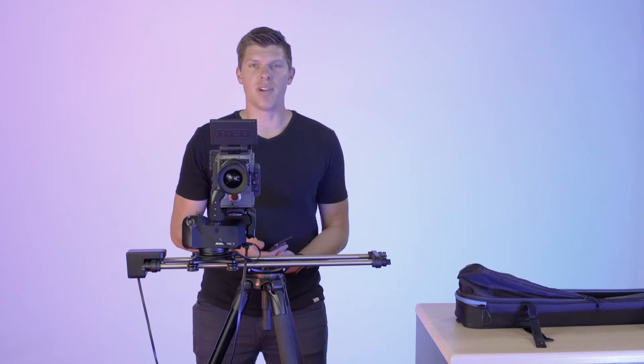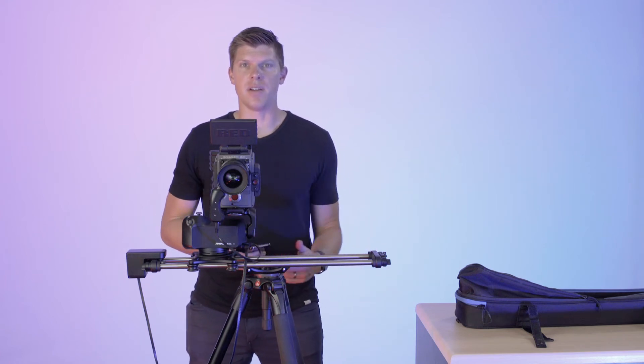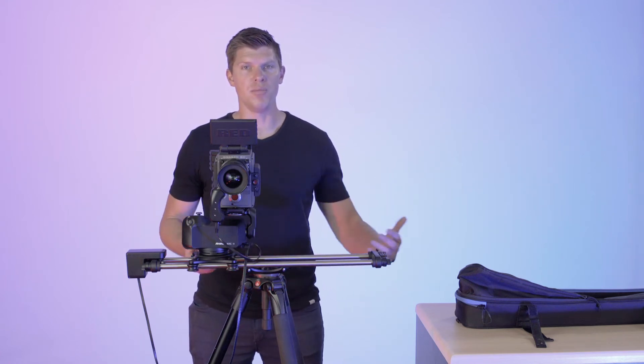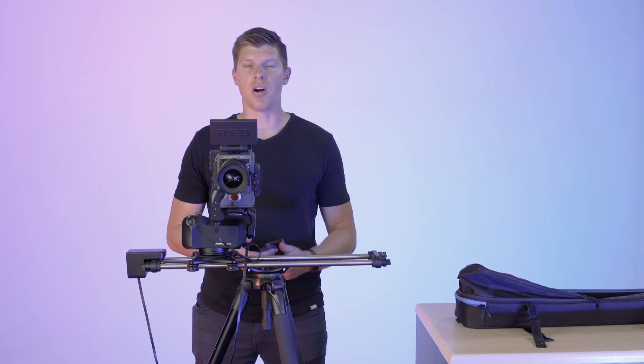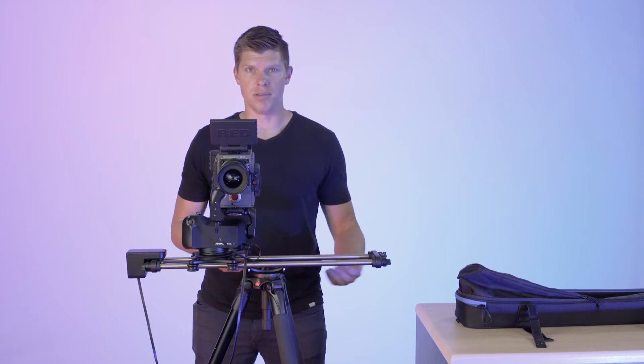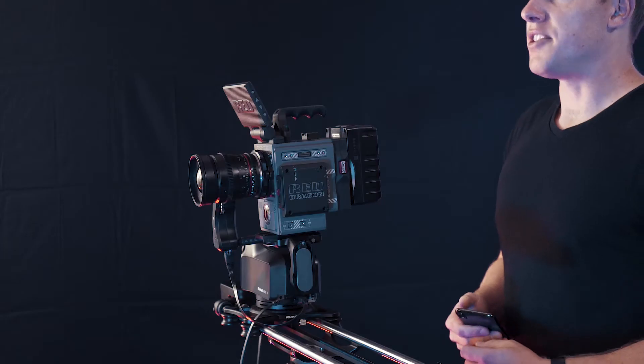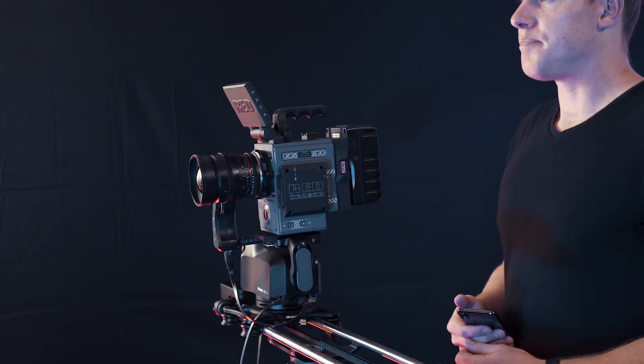Hey guys, I'm Kyle with Rhino. This video is about a new mode in our iOS app called Remote Mode. Let me show you how it works.